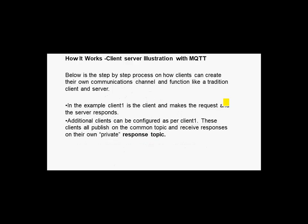So how does it work? I'm going to take you through the process. I've got Python demo clients to illustrate this, so what we've got is clients and a server. In the example, client 1 makes a request and the server responds to it. Additional clients can be configured as per client 1, and these clients all publish on a common topic and receive responses on their own private response topic.